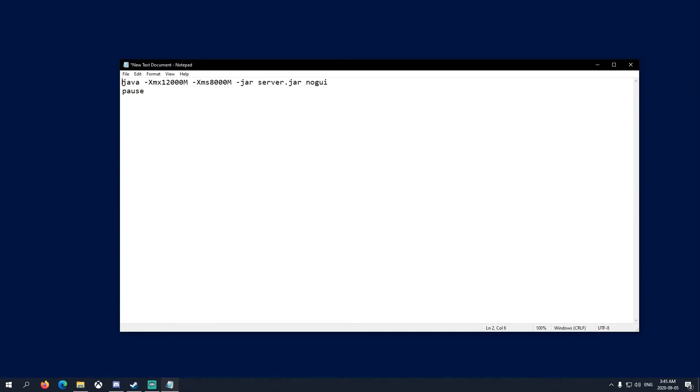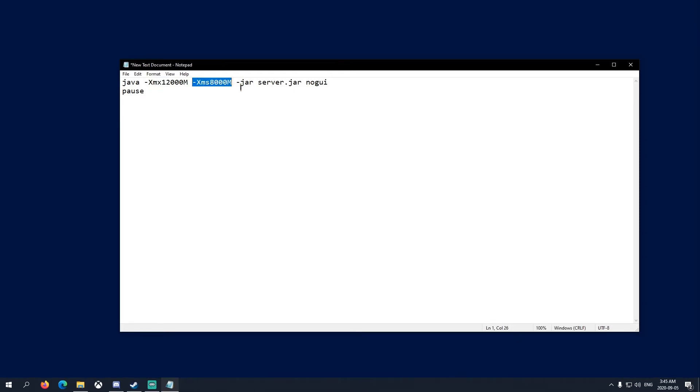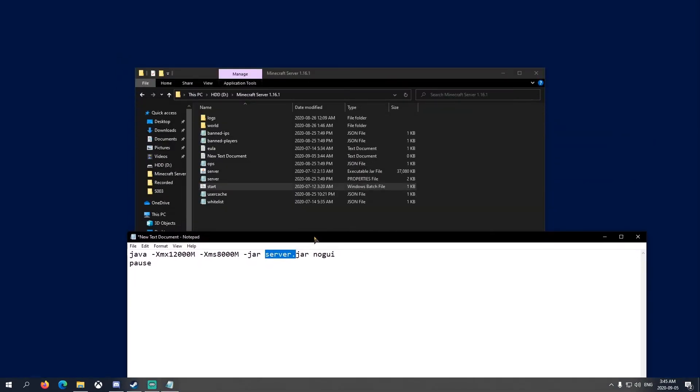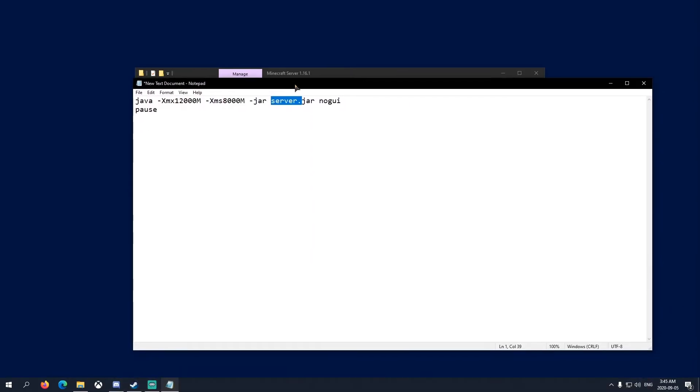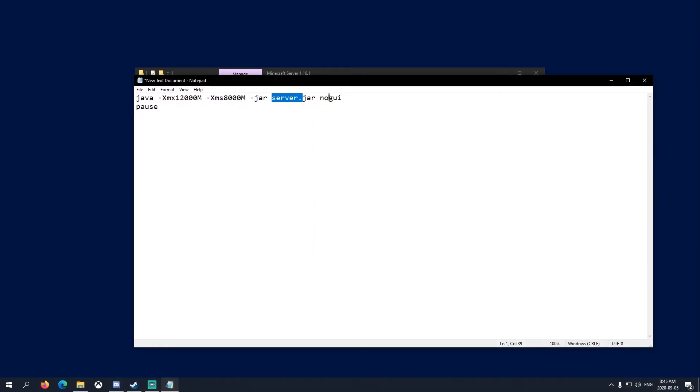The code - you want to type in Java, and then this is your maximum RAM, then space, minimum RAM, then -jar, and the server file name. My file name is server - I just named it server. Pretty simple like that. Here's your maximum RAM.